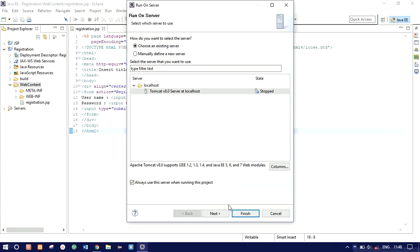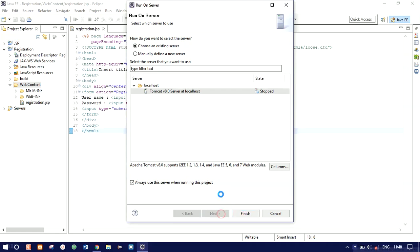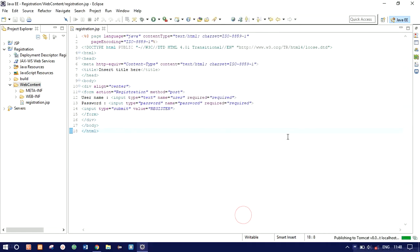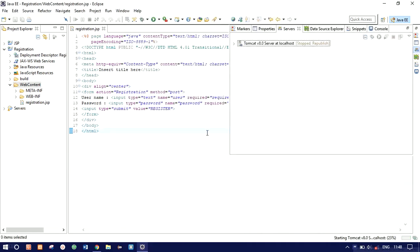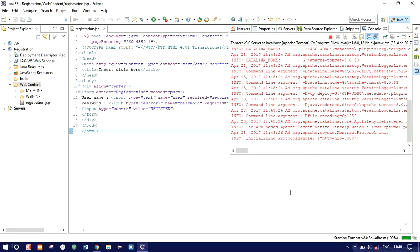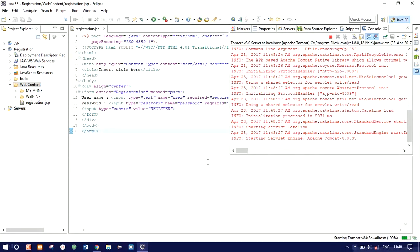Click 'Always use this server when running this project', click Next, and let's run it. It's starting for the first time so it may take some time. The server has started running — as you can see registration.jsp is running and we have the username, password, and Register button.